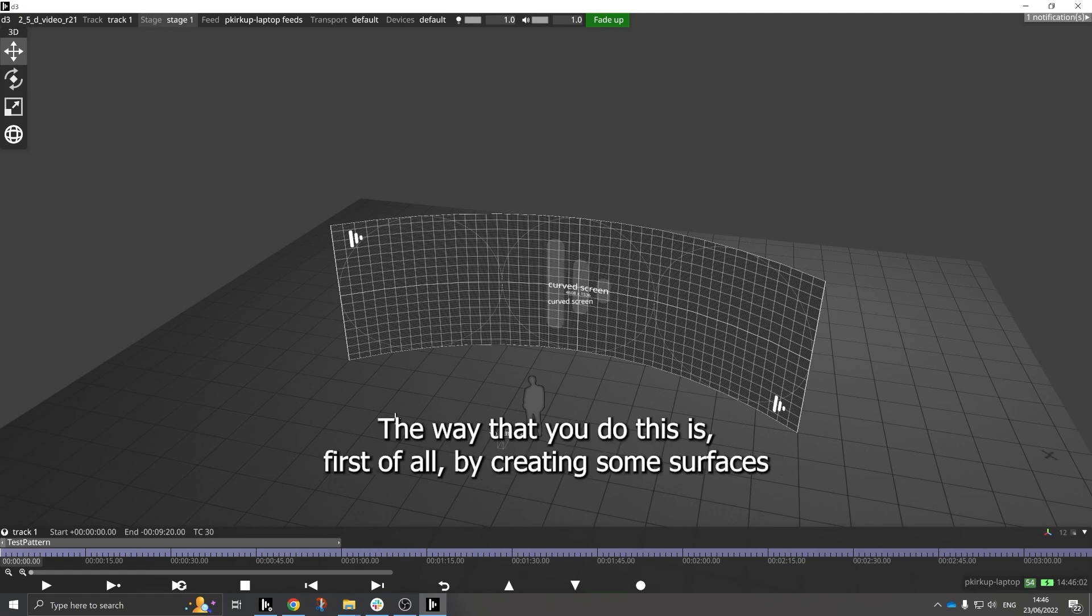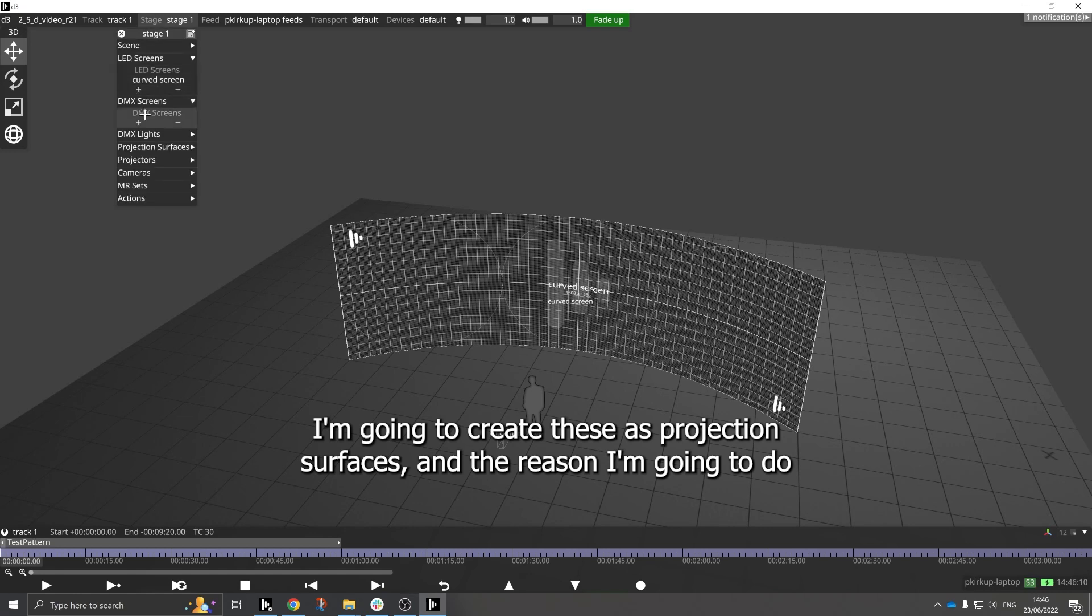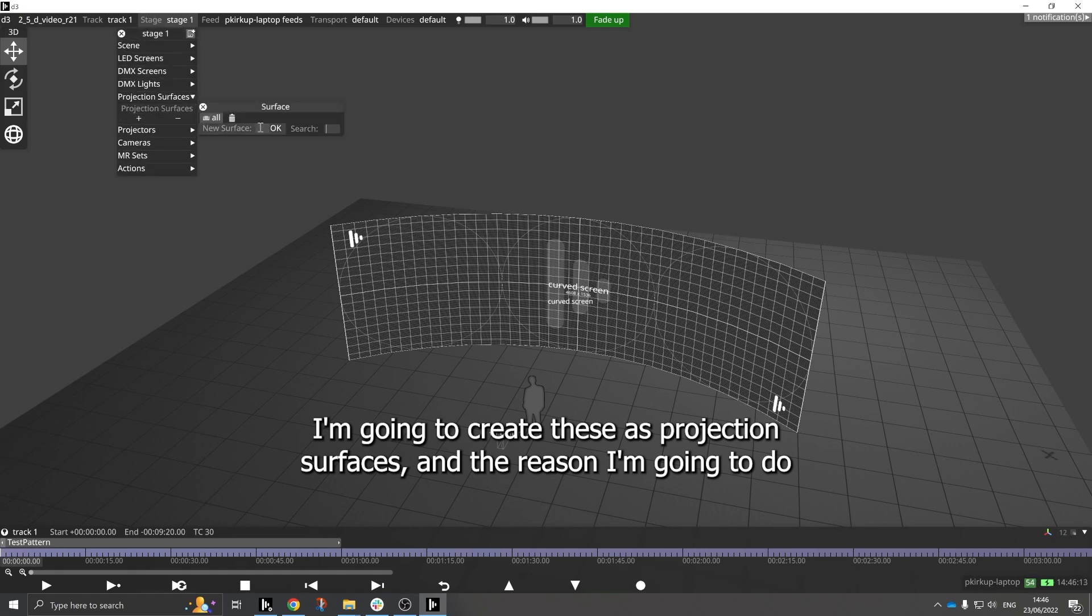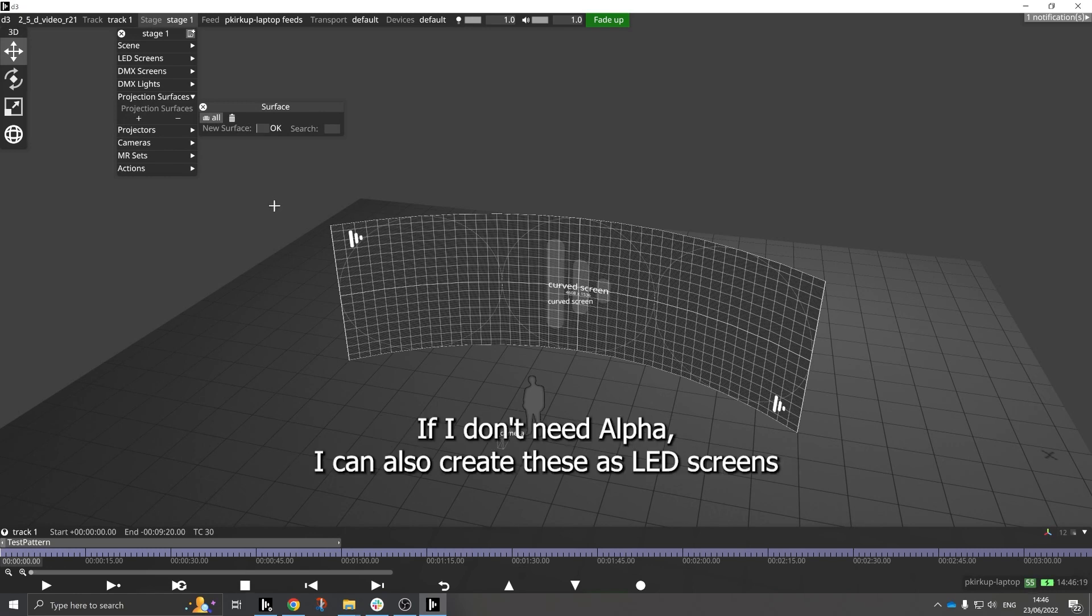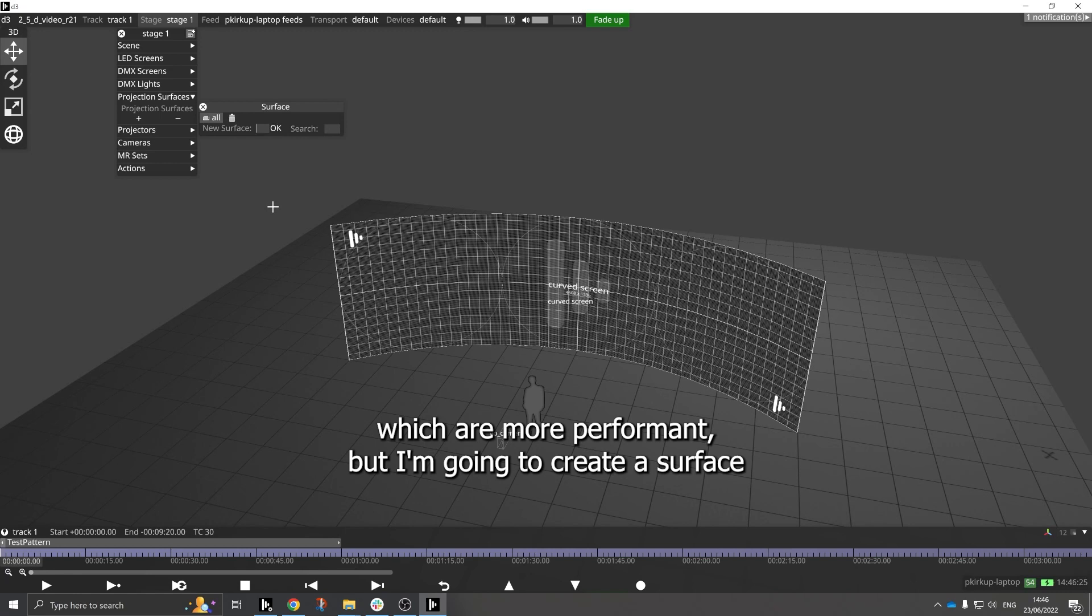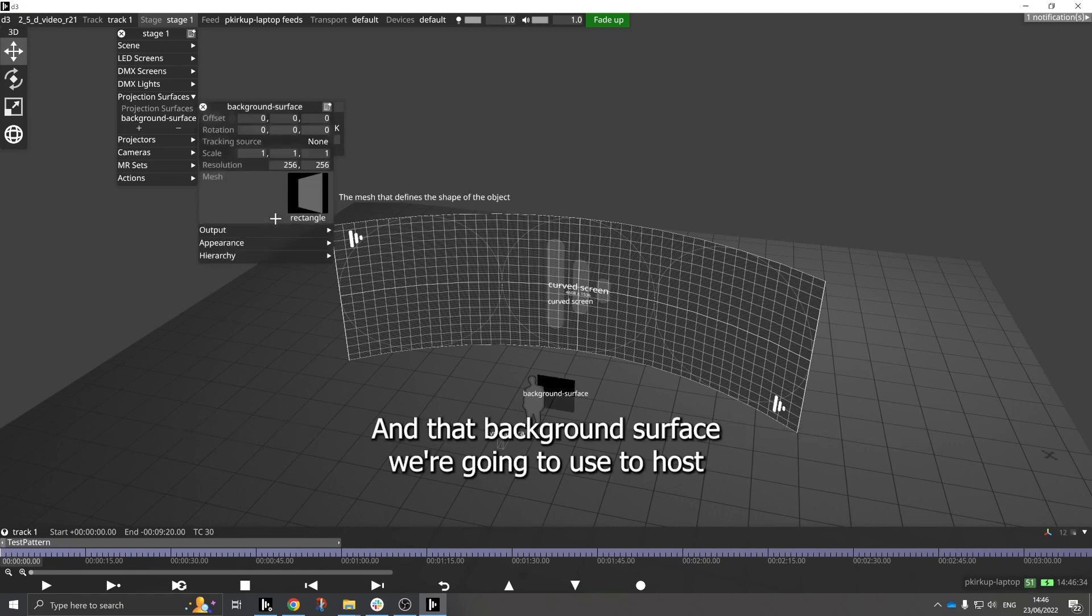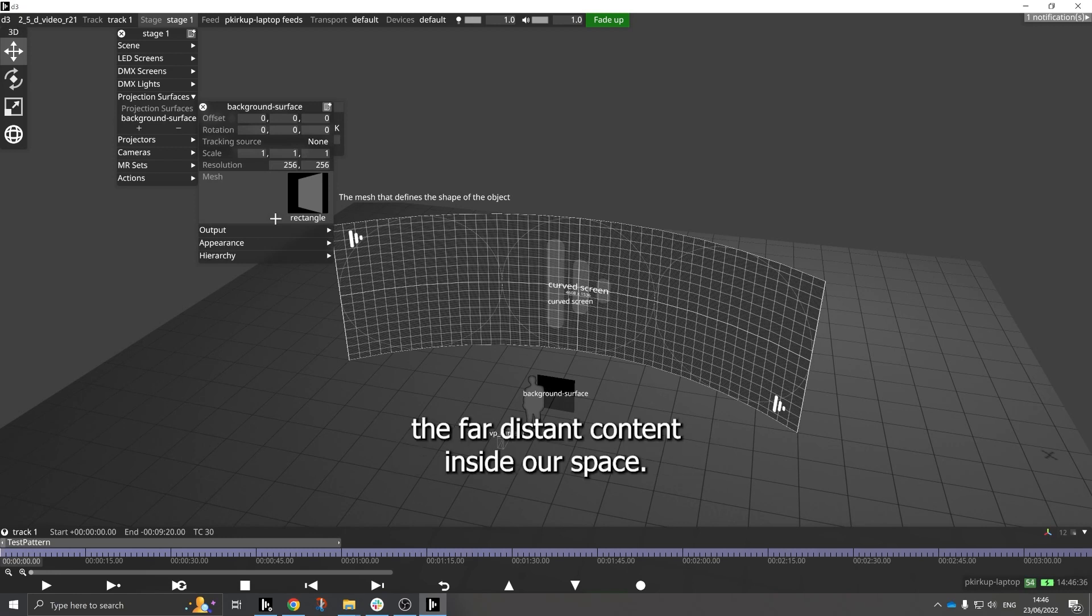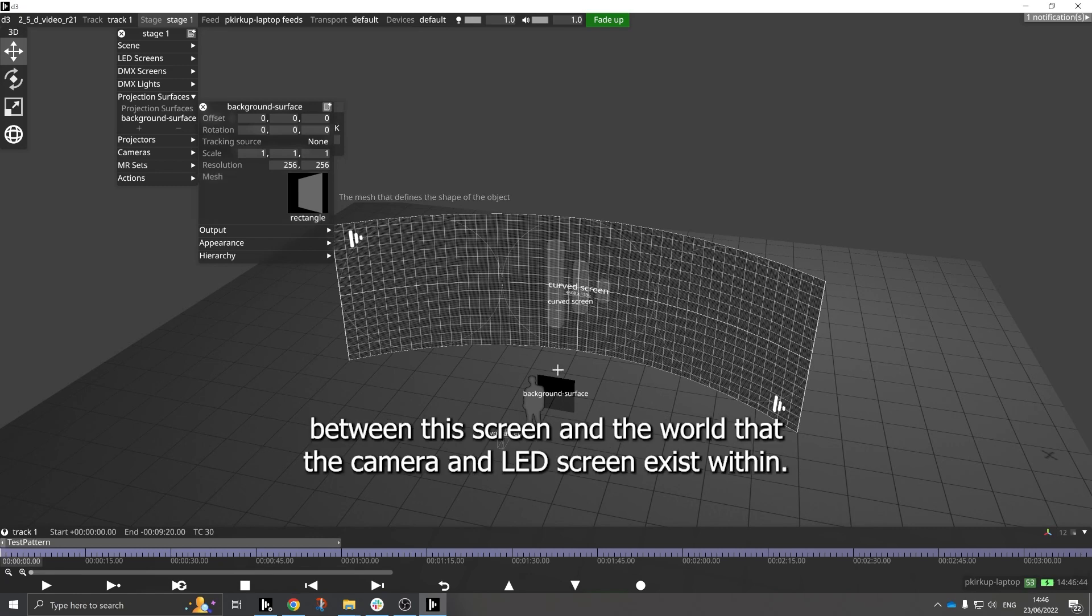The way that you do this is first of all by creating some surfaces to host the content within. I'm going to create those as projection surfaces because projection surfaces in Disguise support alpha as a background. I'm going to create a surface and the first surface I'm going to create is just my background surface, and that background surface we're going to use to host the far distant content inside our space. Now what we need to do is set up a spatial relationship between this screen and the world that the camera and LED screen exist within.